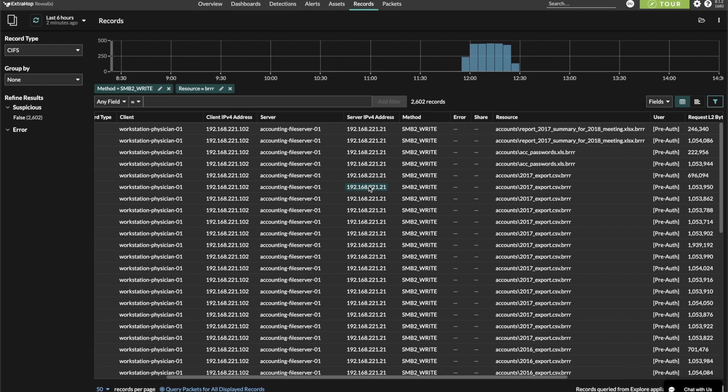This was just a brief example of how we used RevealX to simplify a hunt starting point, but also streamlined our hypothesis testing with layer 7 transaction records, and then pivoted using asset behavioral profiles to find evidence of additional malicious activity that otherwise might have gone undetected and caused additional damage to the environment.